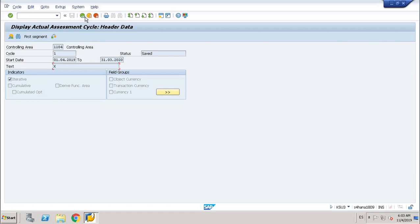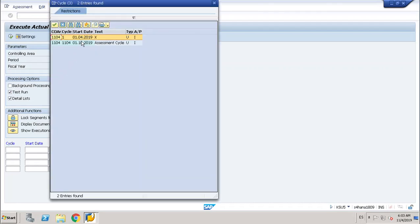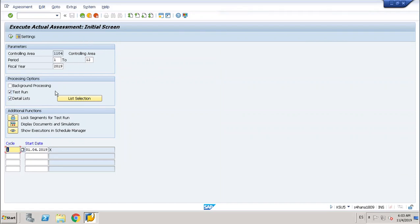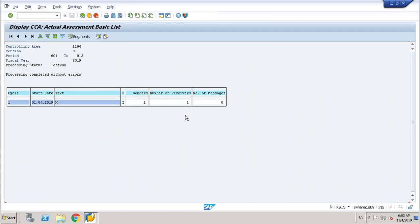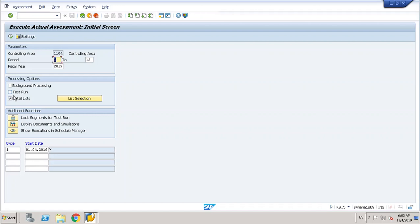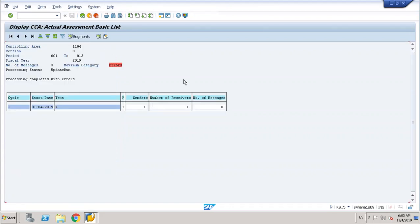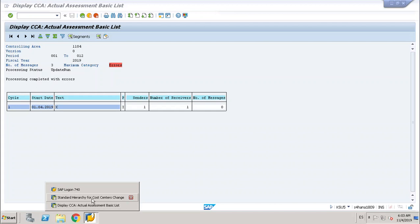I have already saved everything and we will proceed to execute. I will first execute in test run. As you can see, there are no mistakes here — sender is 1 and number of receivers is 1. I will now unmark the test run and go to real execute. Sender 1 and receiver 1. Despite there appearing to be an error, let's see in the report if there are actually no errors for this.